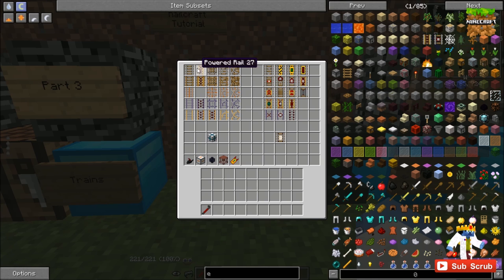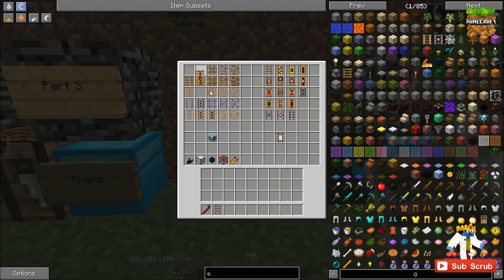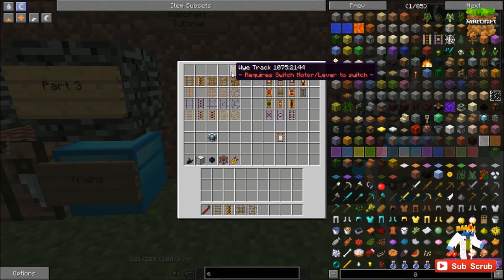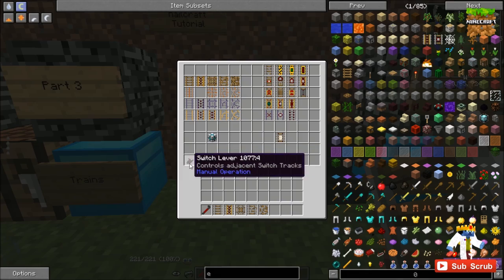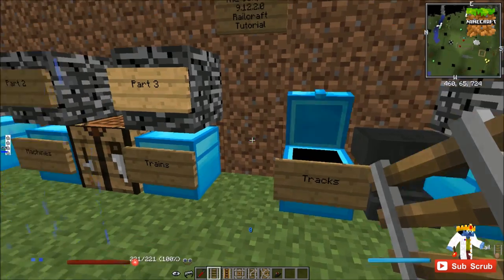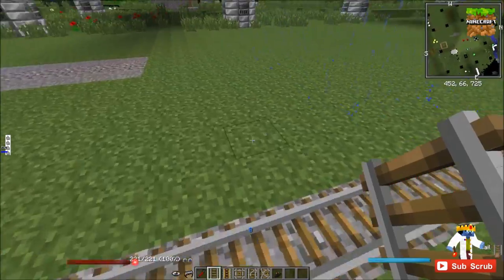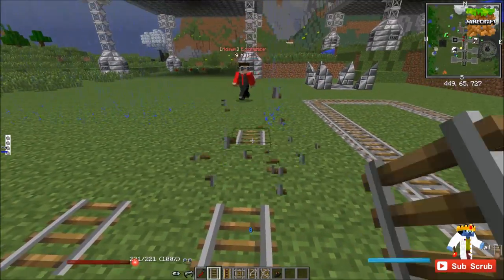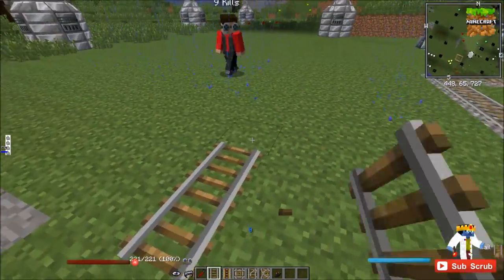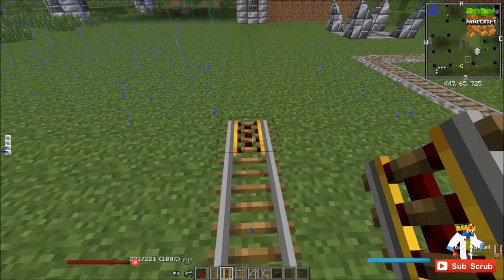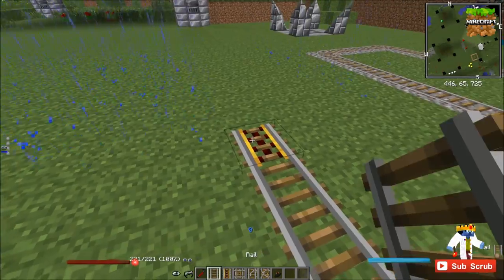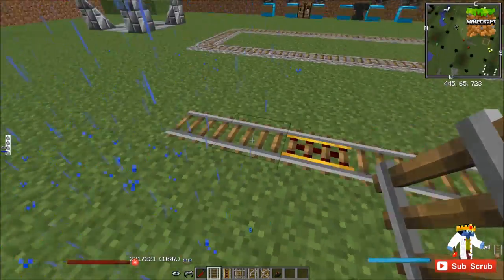So of course we're going to start with the default rails. These first two should need no introduction, and we're also going to have a few tools down here. We'll go ahead and start with the switch lever. We're very familiar with this track — if you don't know this, go play Minecraft. This is booster track, nothing really new here.